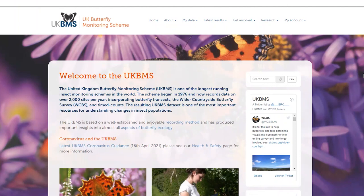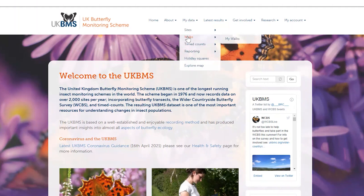To start, make sure you are logged in to UKBMS. Hover over My Data, hover over Walks and select My Walks.